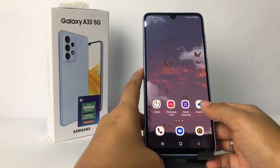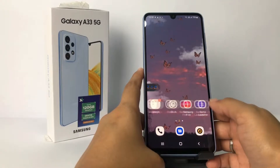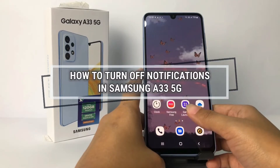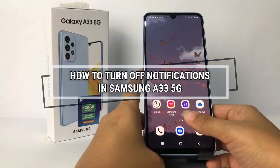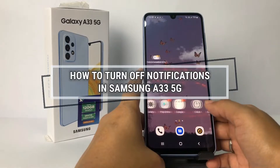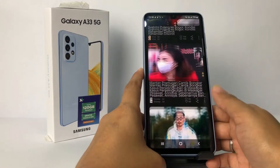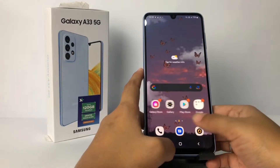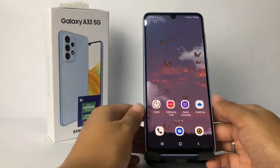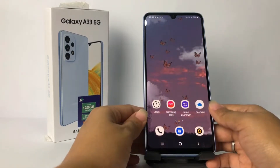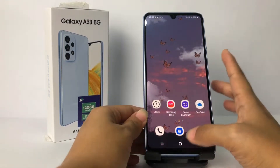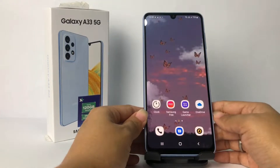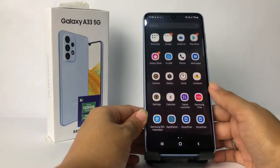Hi guys, welcome back to Spot Area channel. Today in this video I'm gonna show you how to turn off notifications in Samsung A33 5G. Before you continue, I hope you like, comment, and subscribe to support this channel, and don't forget to hit the notifications bell. Without further ado, let's get started.